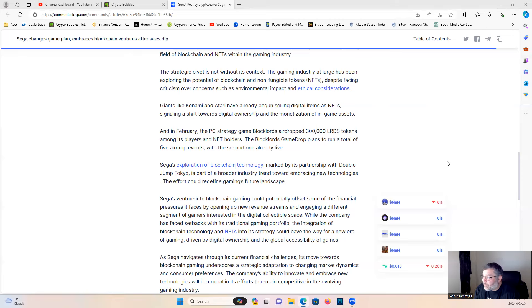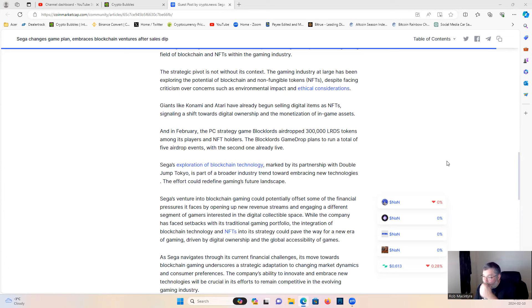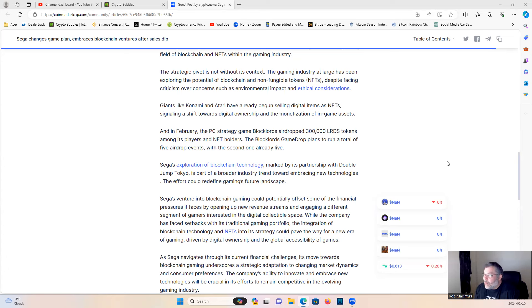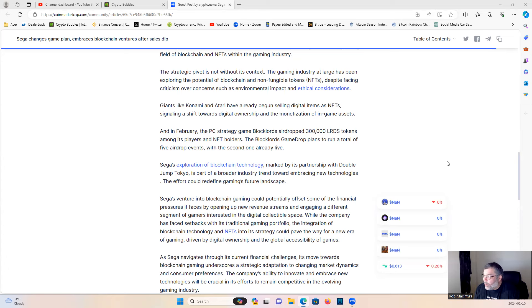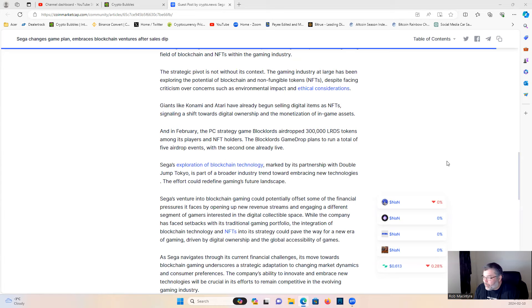Sega's exploration of blockchain technology, marked by its partnership with Double Jump Tokyo, is part of a broader industry trend towards embracing new technologies. The effort could redefine gaming's future landscapes. Sega's venture into blockchain gaming could potentially offset some of the financial pressures it faces by opening up new revenue streams and engaging a different segment of gamers interested in the digital collectible space.